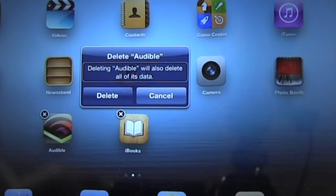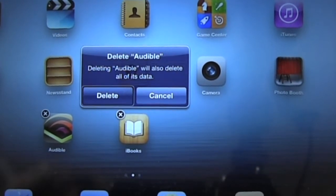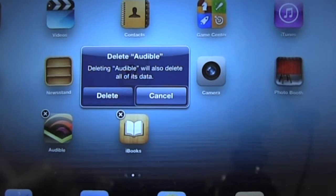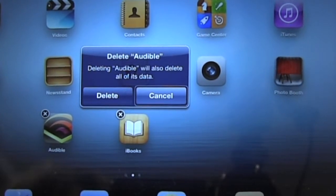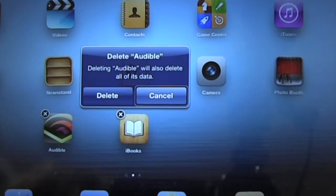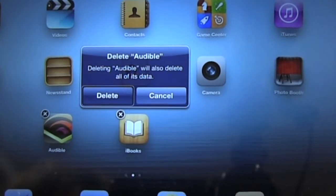[VoiceOver: Delete button. Cancel button.] There's a delete button and a cancel button in case I changed my mind. I didn't, so I'm going to go back to the delete button and double tap.